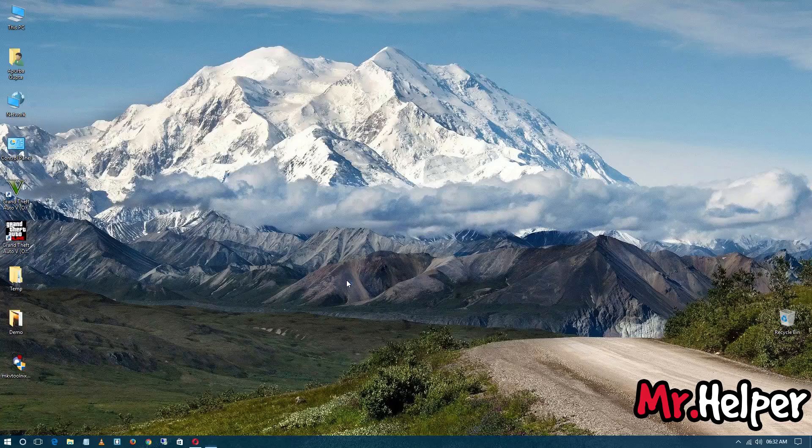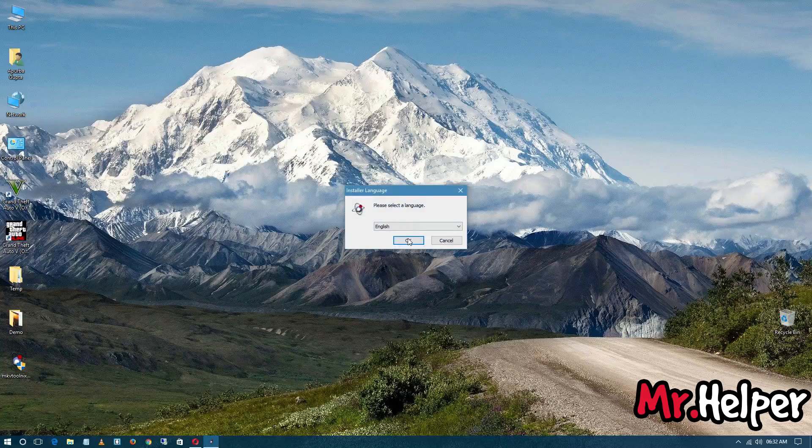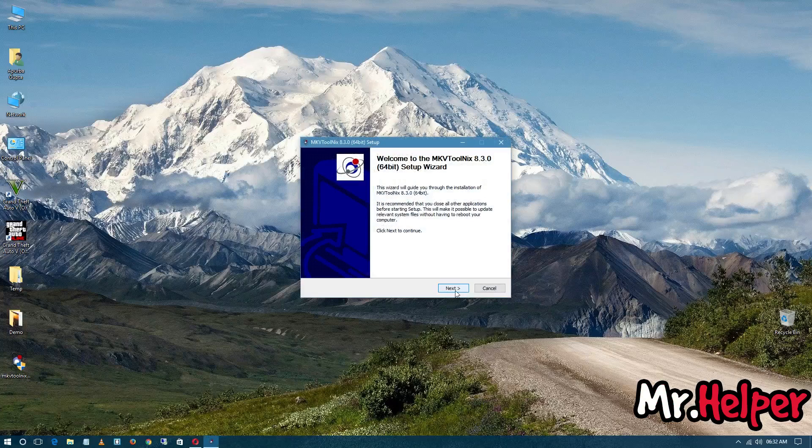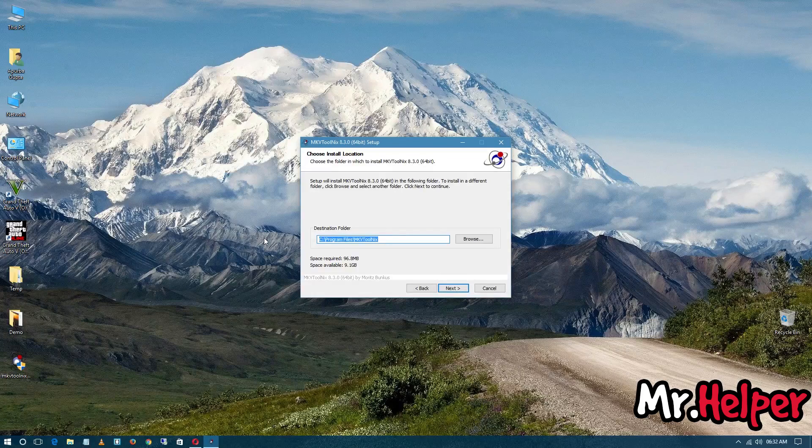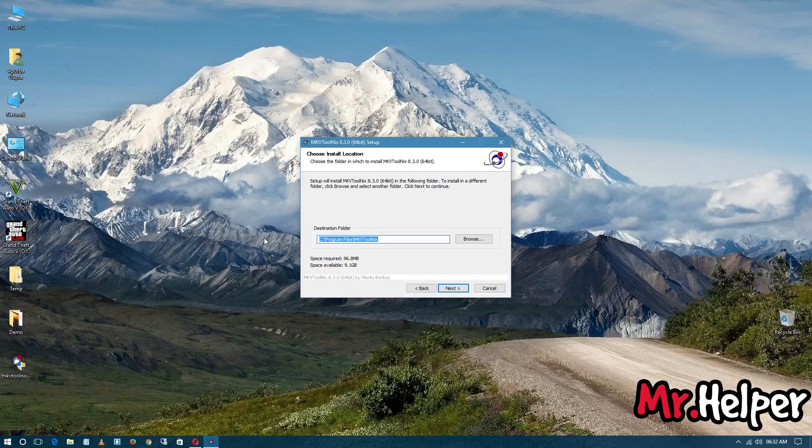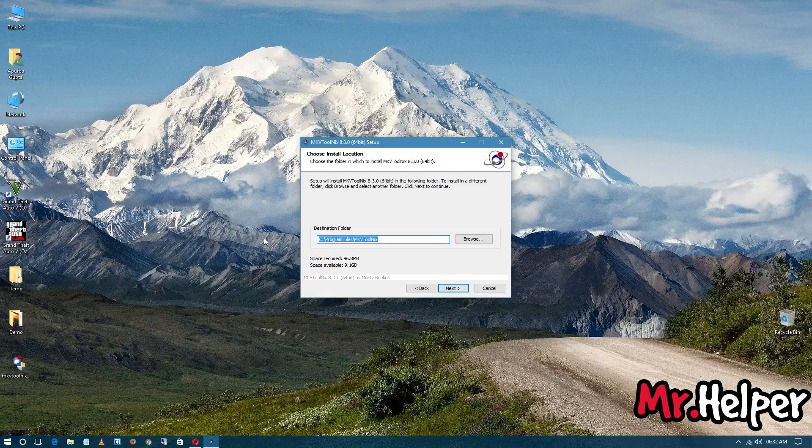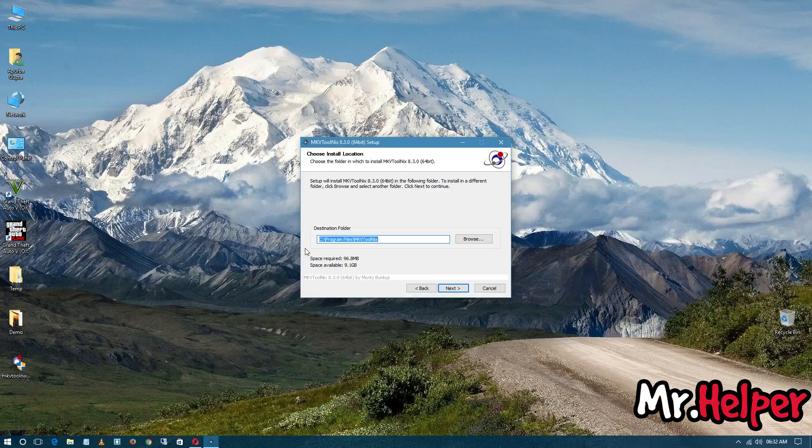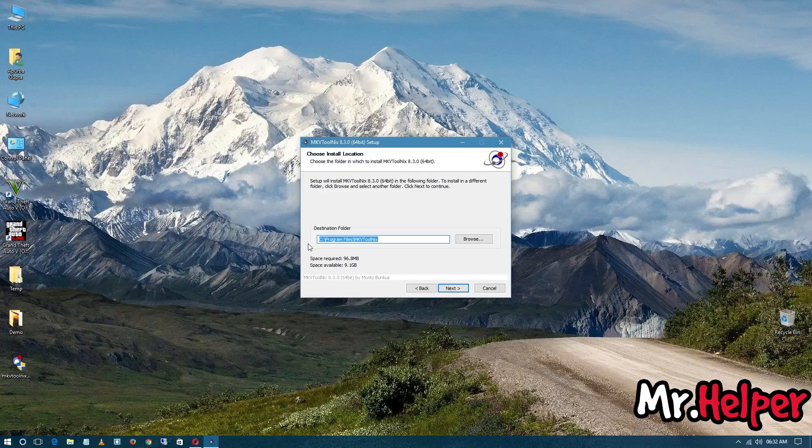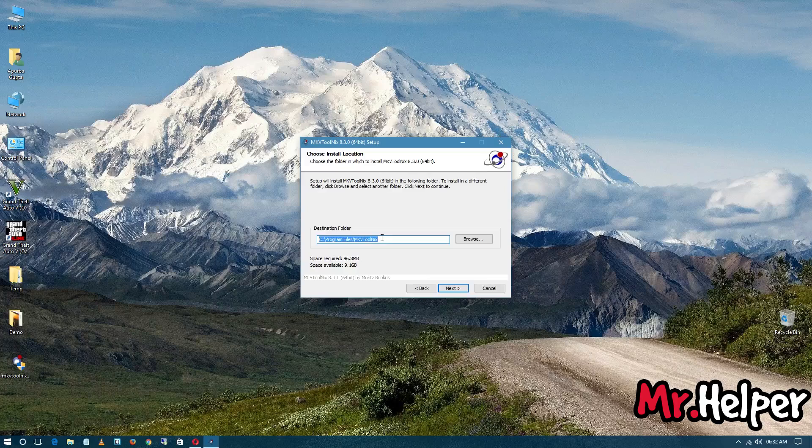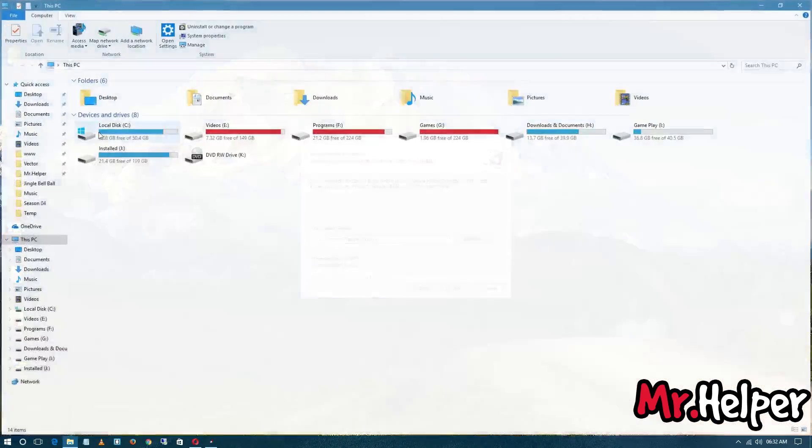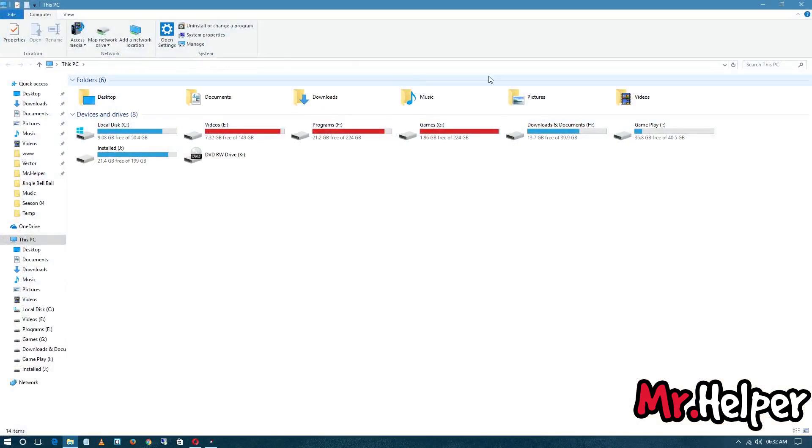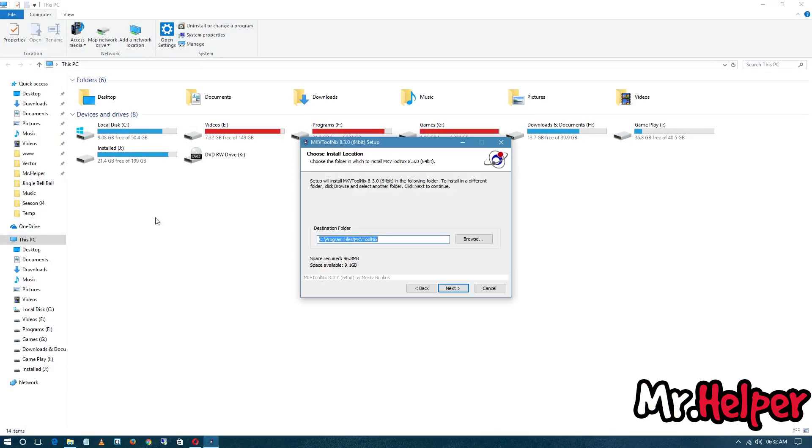And I will ask you guys that if you are using guest account or user account, then I will ask you to install it in any other drive, because if you install this software in C drive, you don't have the option to delete the files or folders from MKV ToolNix. So in that case, I am asking you guys to install it in any other drive like J drive, E drive, F drive, whatever drive you have, but don't install in C drive.